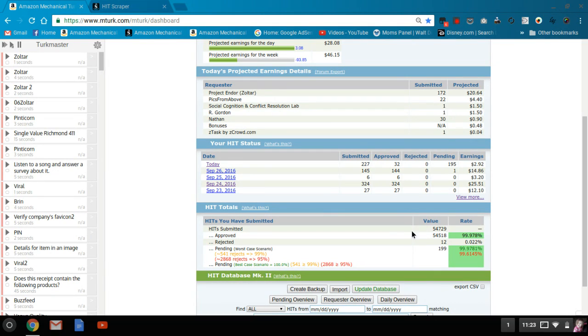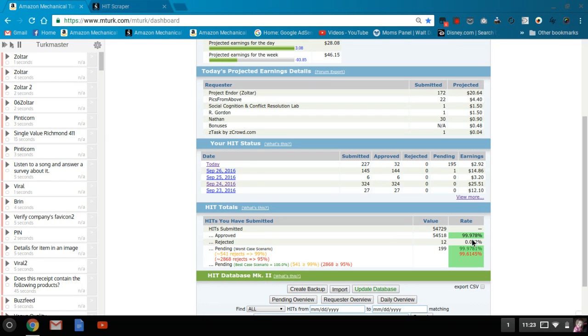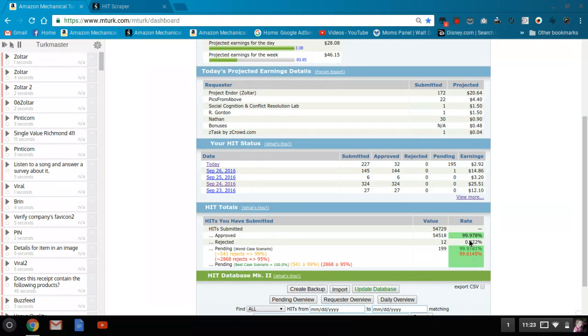Oh, sorry. As you can see, just so you have an idea, I do have 54,518 approved HITs. I have a 99.978% approval rating. I am U.S. based. I think I was pretty clear about that, but I am U.S. based, and I do have the adult content qualification.